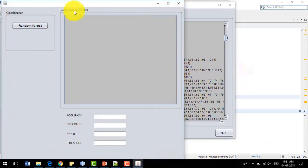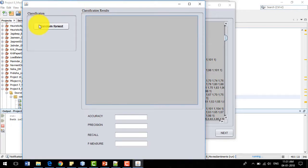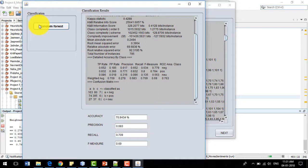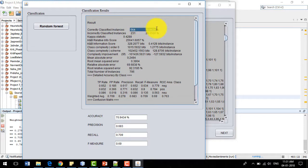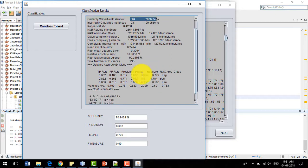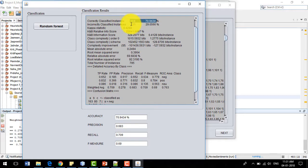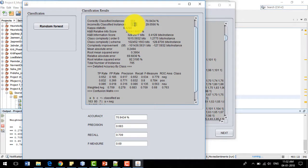After clicking the next button, we have the random forest algorithm, which is basically the combination of decision trees. The decision tree algorithm used by default in random forest is random tree. The total number of instances in our dataset is 795, out of which 564 are correctly classified, corresponding to 70.94% accuracy. It is showing 231 instances as incorrectly classified, meaning the actual and predicted values did not match in 231 cases.